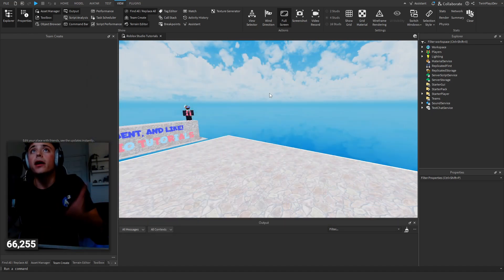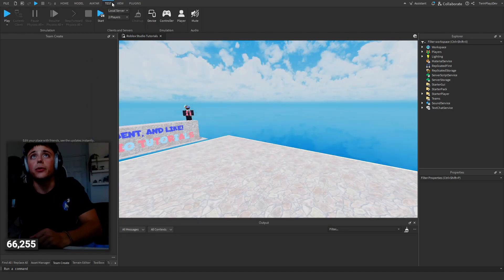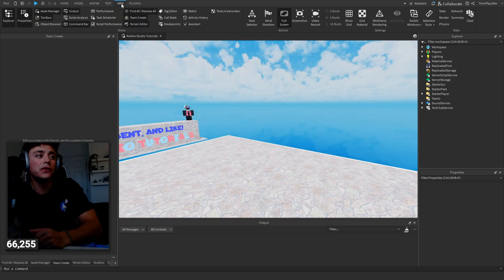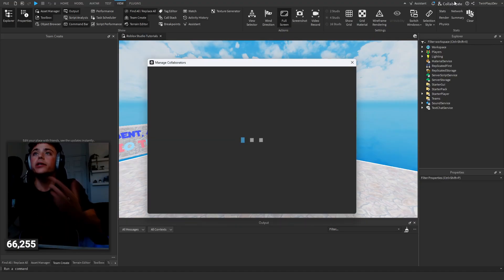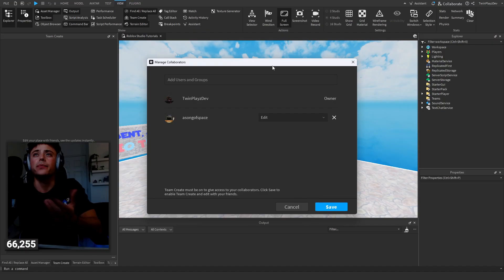Going into studio, it's honestly very simple. You're gonna hit this little view tab up here. You can also just go up here and there's this collaborate button, so you're gonna click the collaborate button.